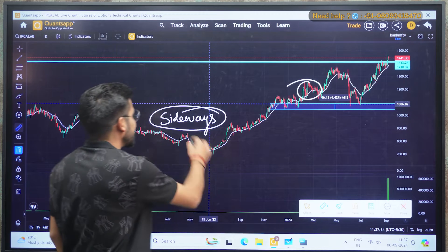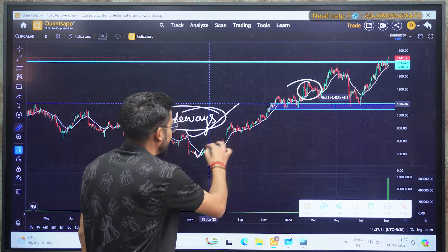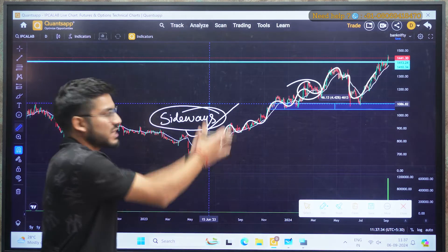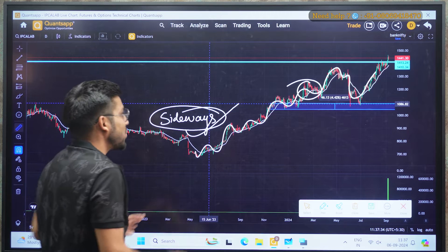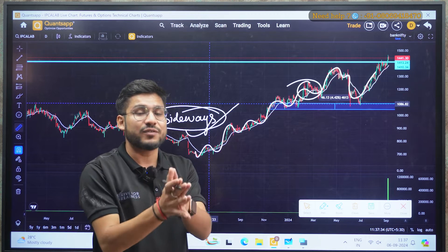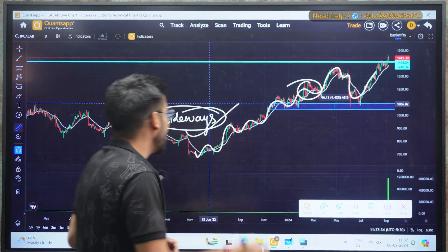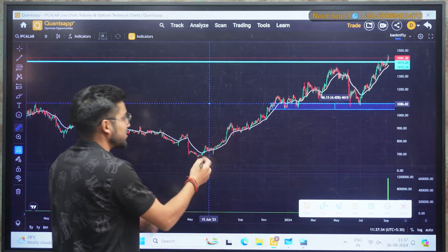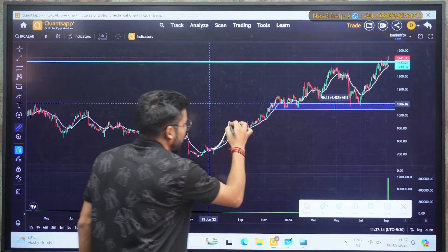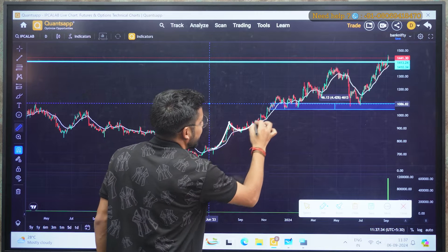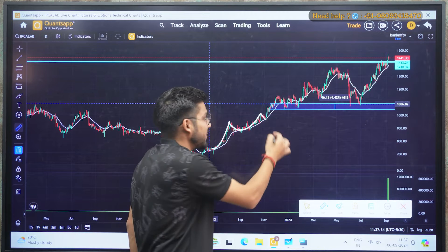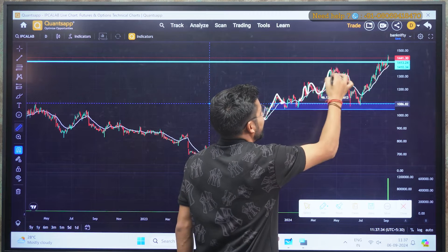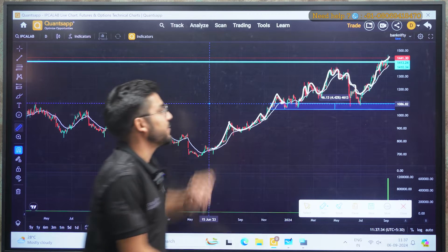If there is a trending market — as we can see in this stock where the market is going in the upper direction — you can use the 20 exponential moving average to make your perfect entry and exit. You can see the moving average moves with the price: price goes up, falls down to the moving average, goes up again, falls to the moving average again — and this pattern continues in the future as well.